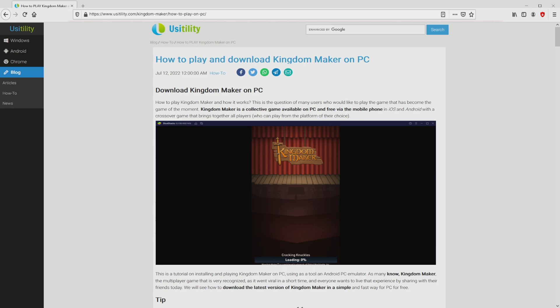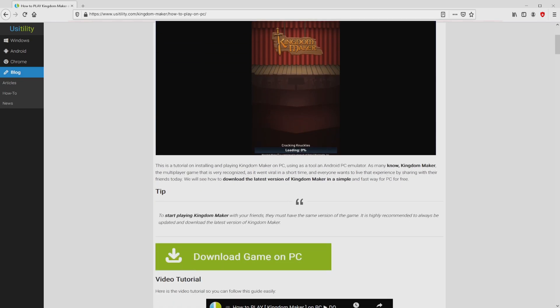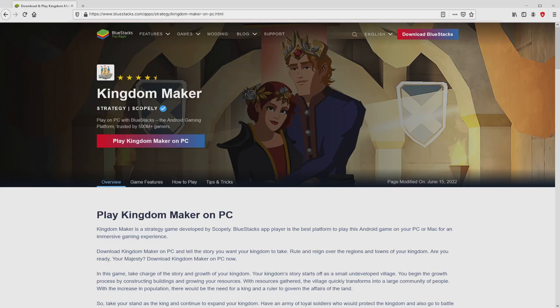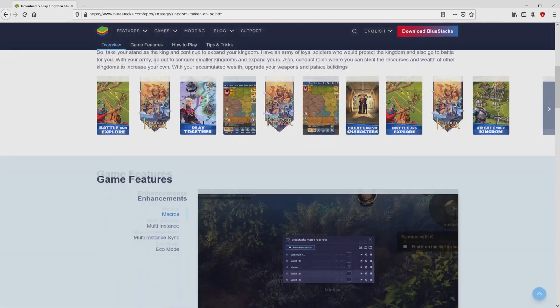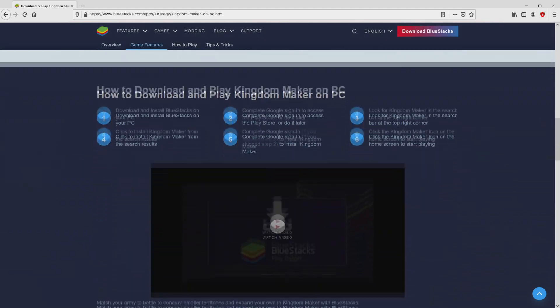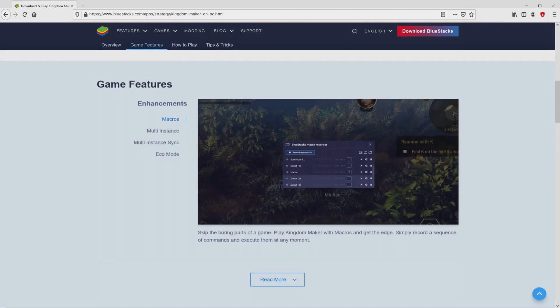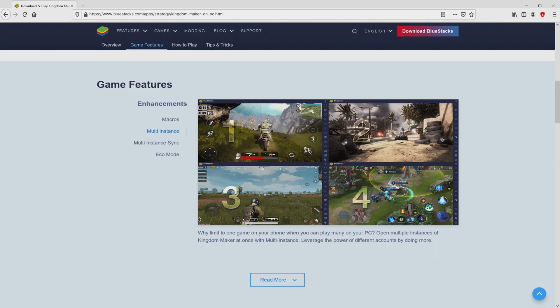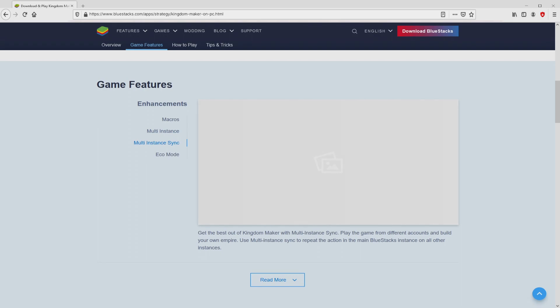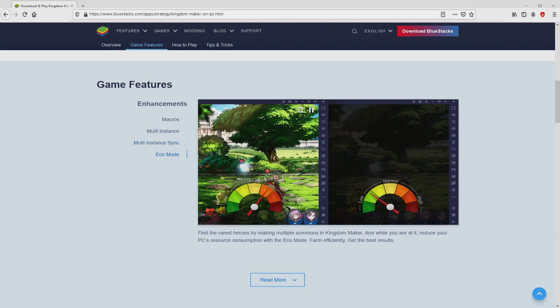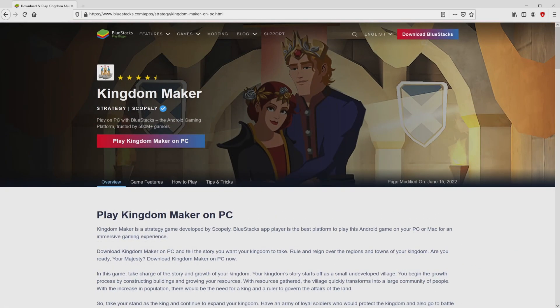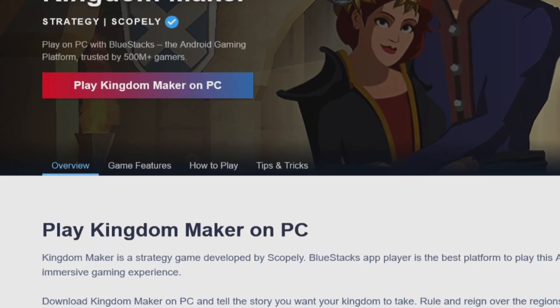We arrived here on our site of Usatility in which we find a detailed description on the best way to download and install Kingdom Maker on computer. We browse down a bit and then click on the Download Game on PC button. After clicking on the link we reach the site of BlueStacks. No panic - it is only the Android emulator that we are going to use to get access to the game Kingdom Maker on the PC.